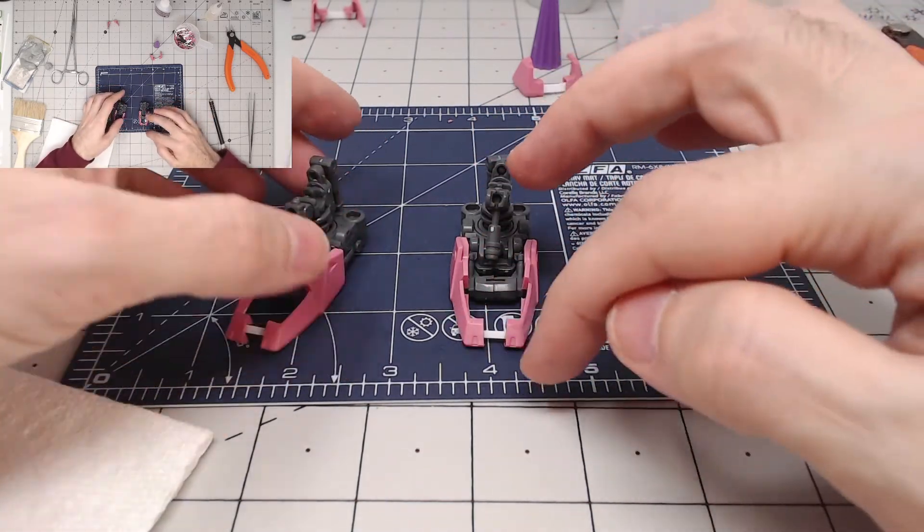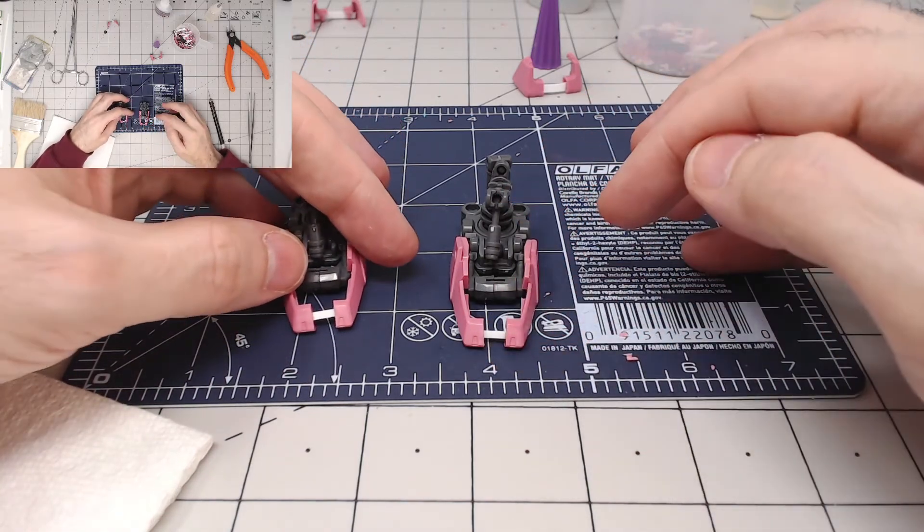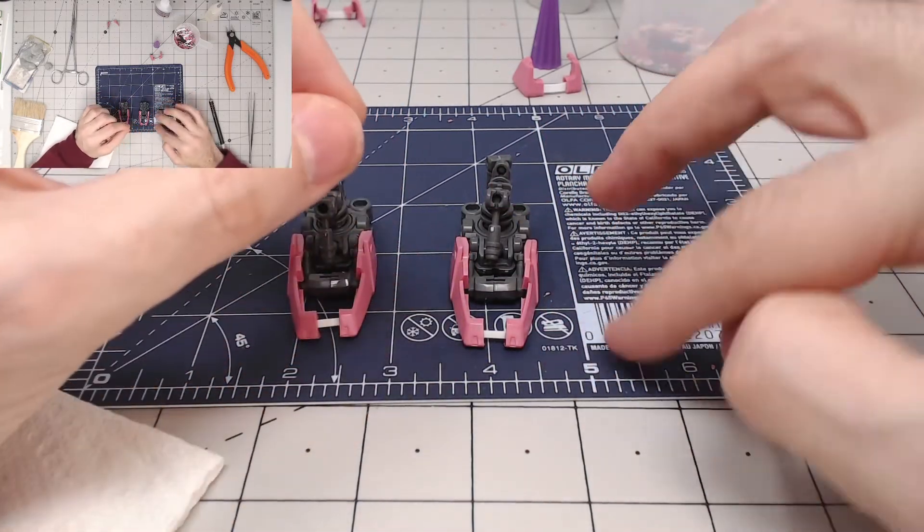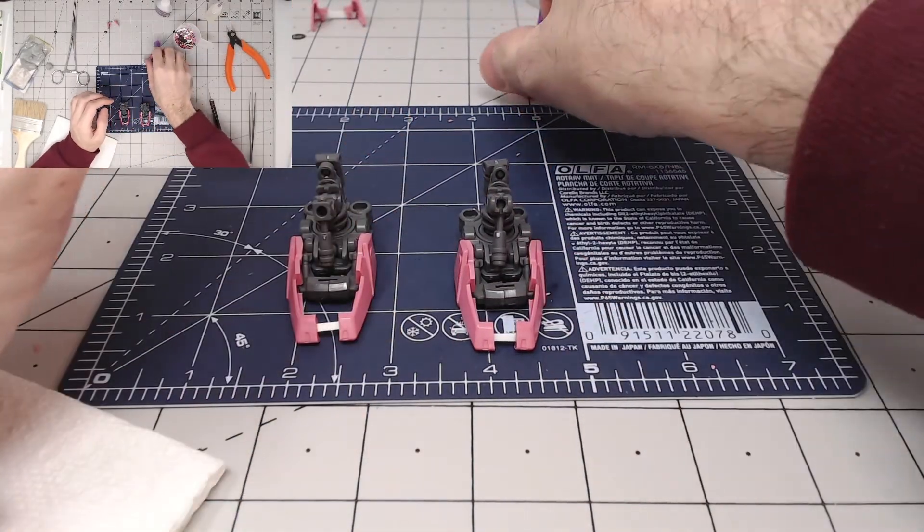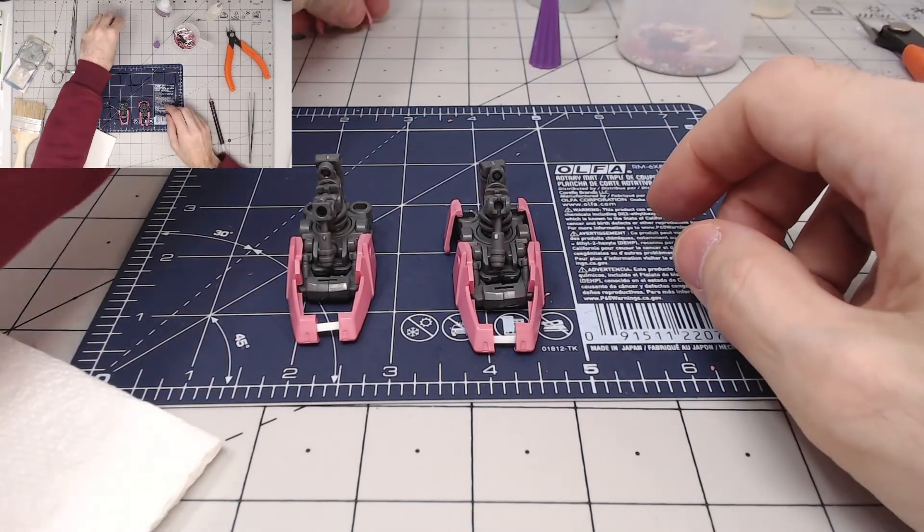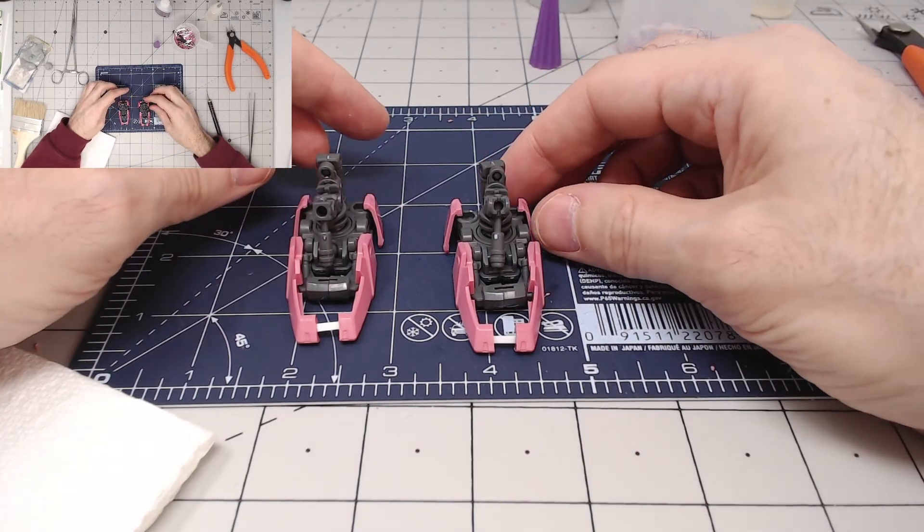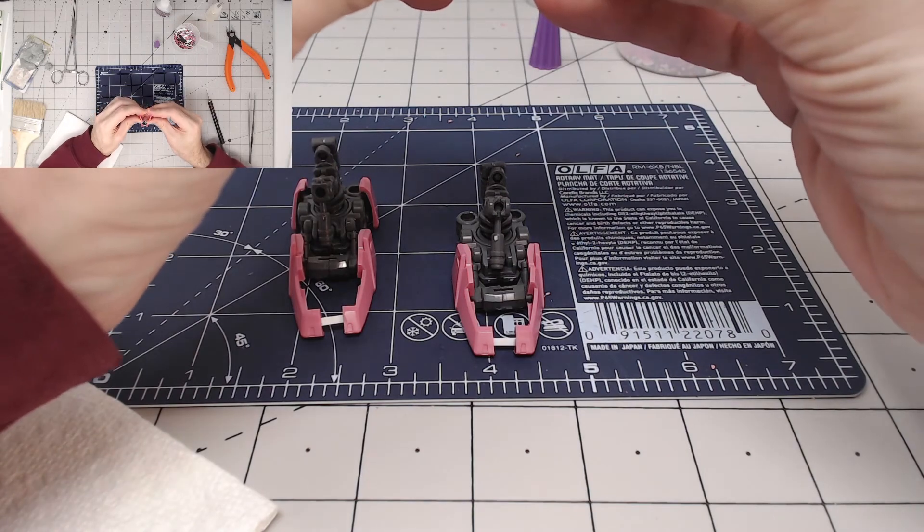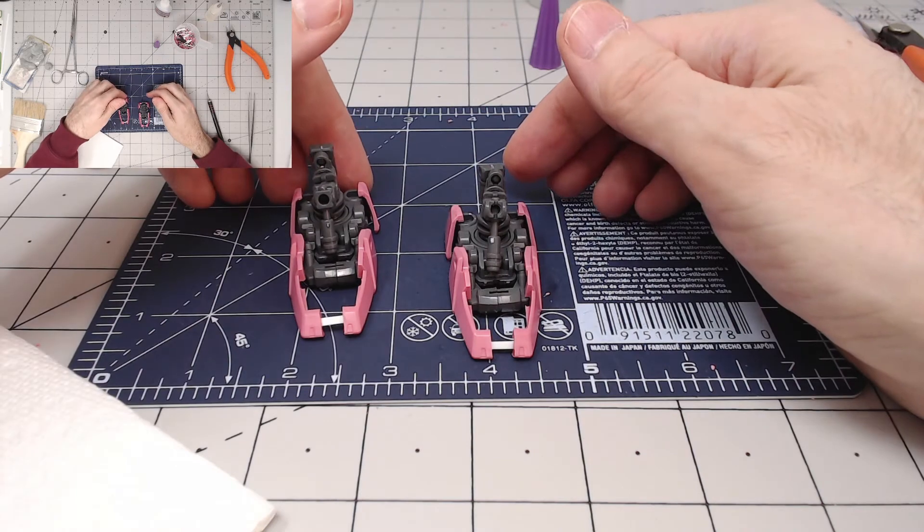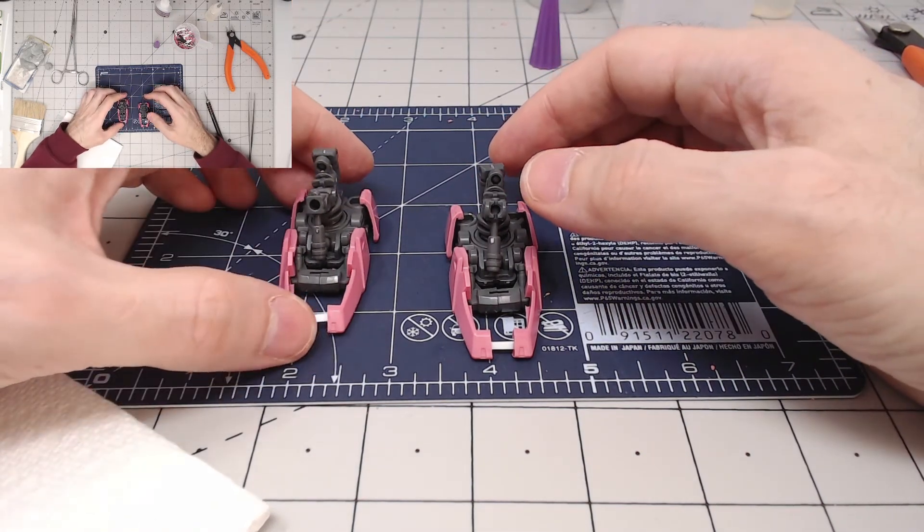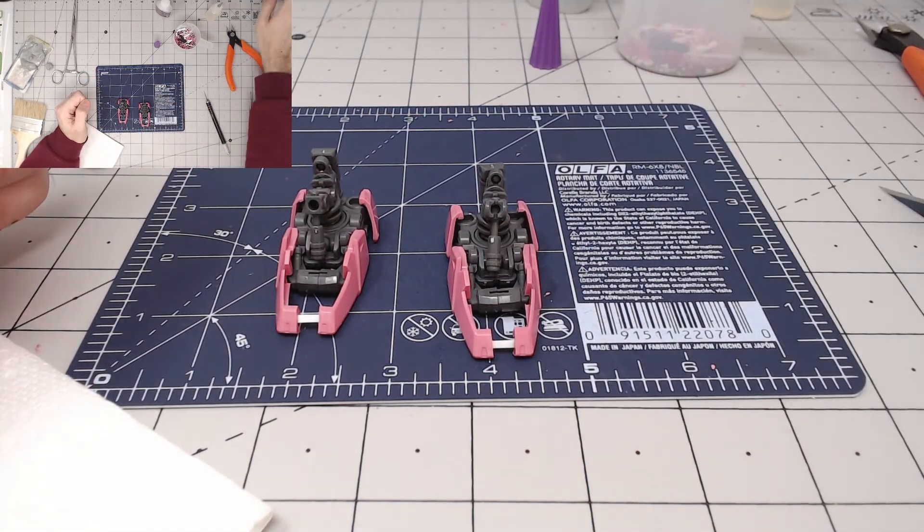The nice thing about putting this thin plastic piece behind before we actually do the connection is that you can kind of bend it around a bit until you get it exactly the way you want it. Before you have to commit, for example, these need to tuck in a little bit more like that. I can bend it in. I think we're in pretty good shape.